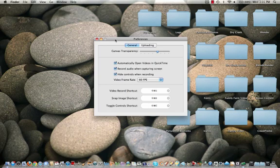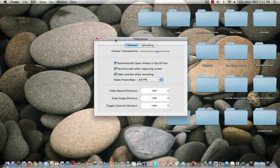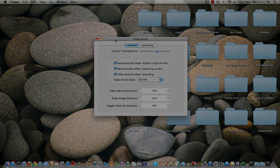But anyway, guys, that's pretty much it. That is Screeny. Hope you all enjoy. And I'll see you later. Bye.